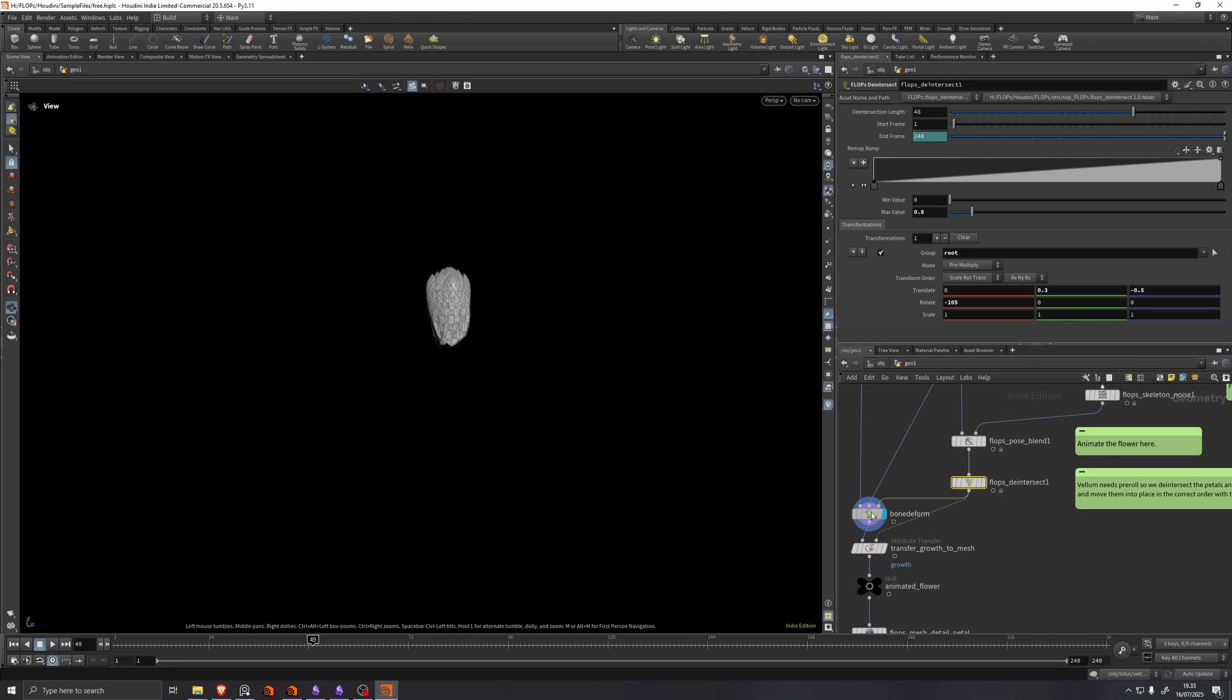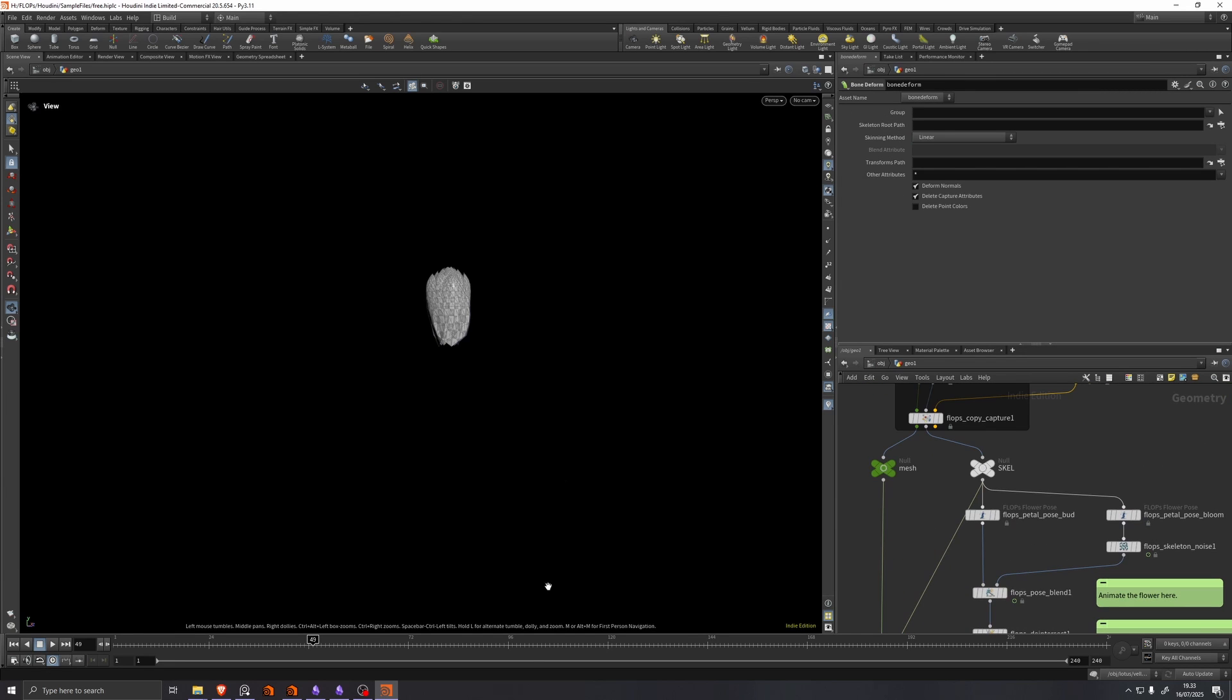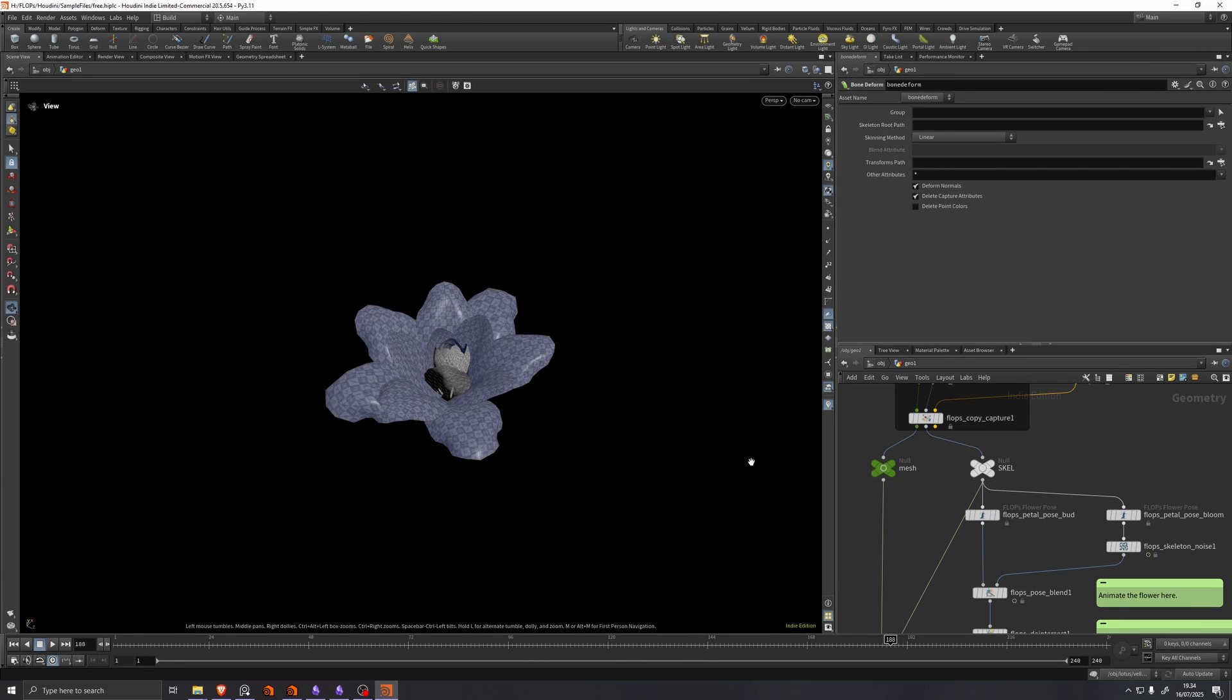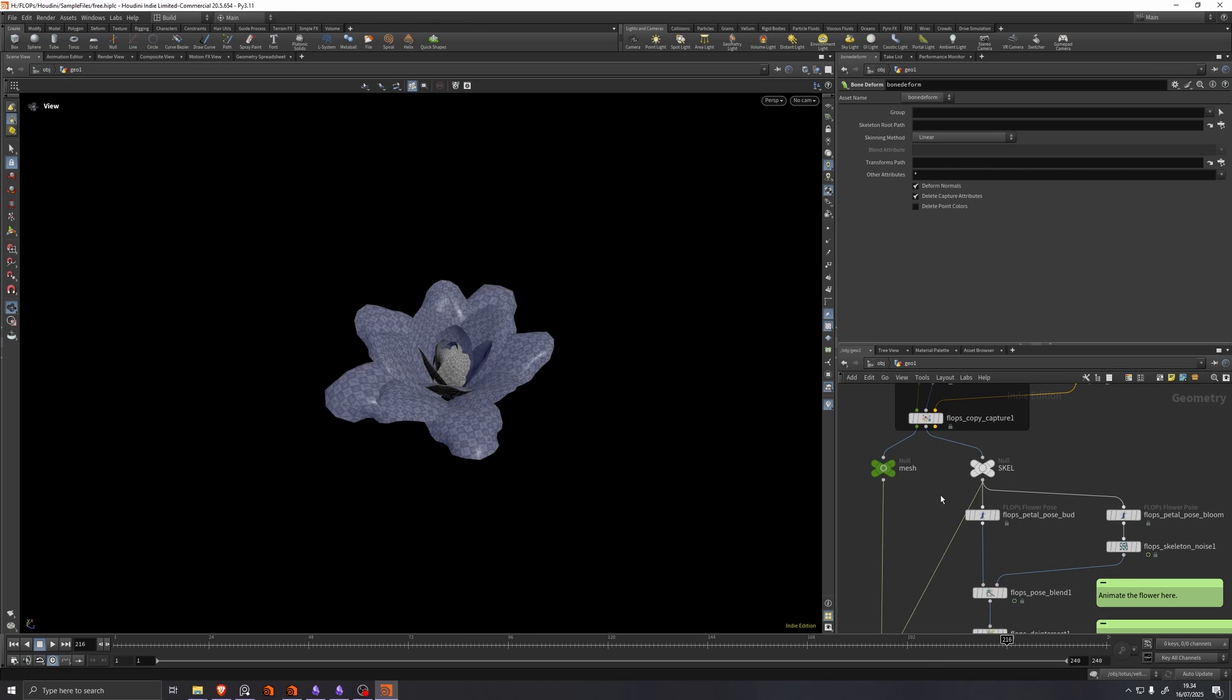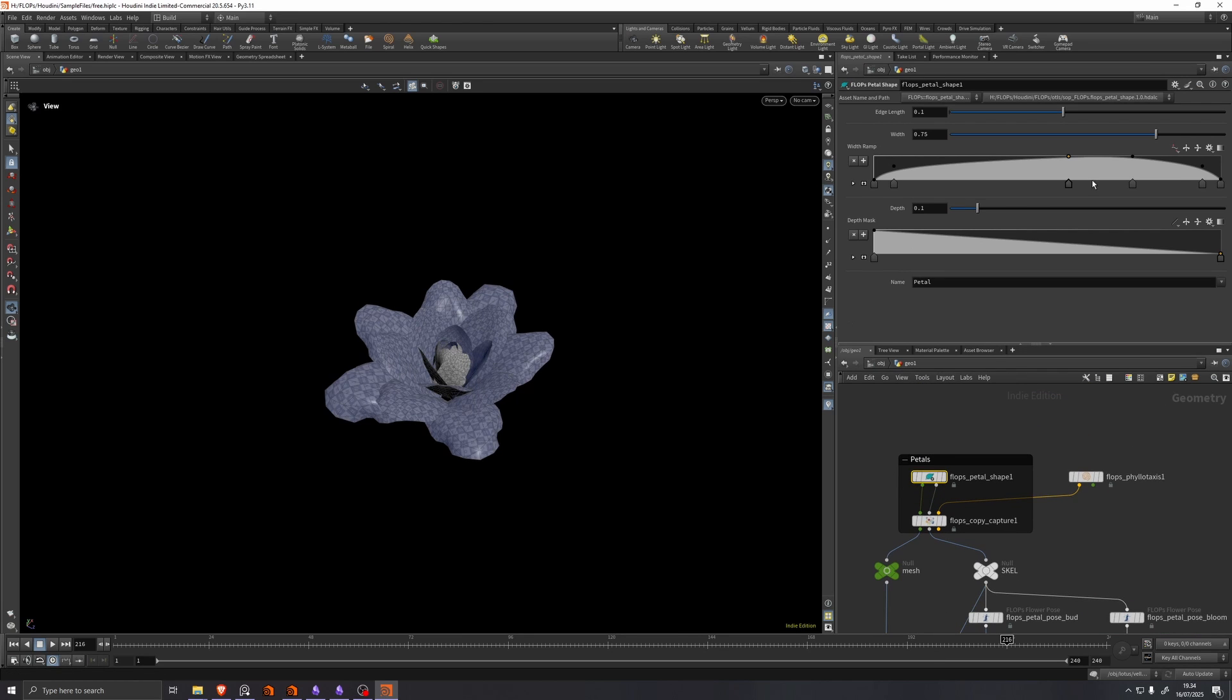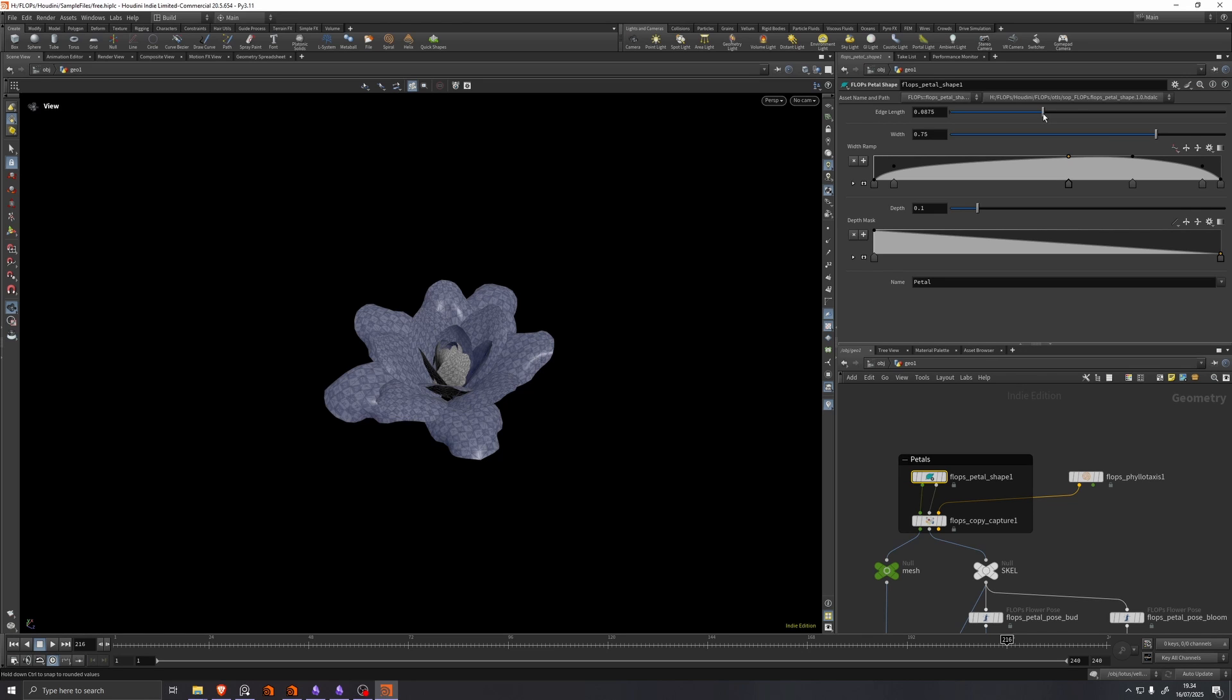If we visualize this bone deform here, we can see that at any point we can still go back and we can say we don't quite like the shape of this petal. So maybe we need a bit more resolution.